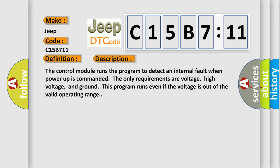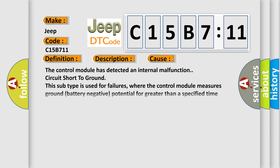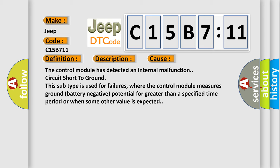This diagnostic error occurs most often in these cases. The control module has detected an internal malfunction circuit short to ground. This subtype is used for failures where the control module measures ground battery negative potential for greater than a specified time period or when some other value is expected.